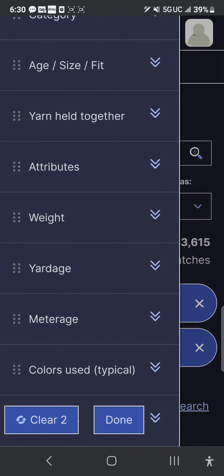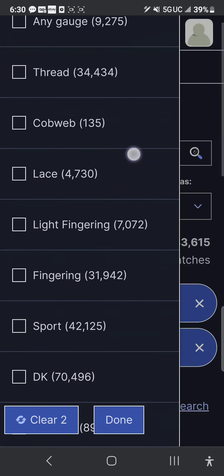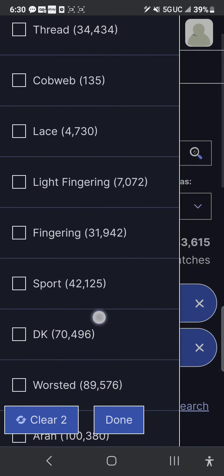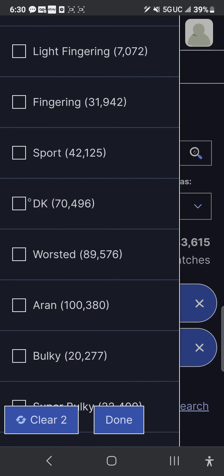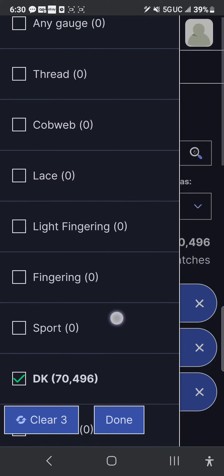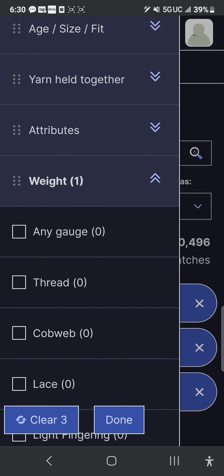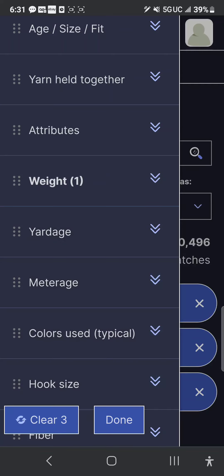Now I'm going to go down to weight. The two things I know are the yardage and the weight, so I'm going to expand the weight menu by clicking it. I'm going to scroll down, and I know that I have DK weight, so I'm going to click DK. That takes me down from over 500,000 to 70,000. Then I re-click weight to collapse that menu.